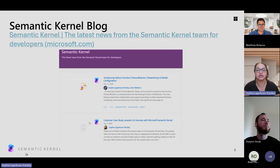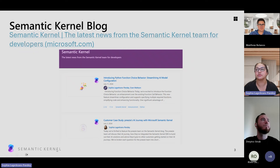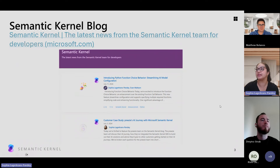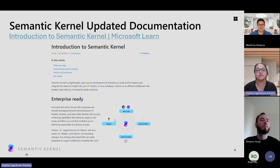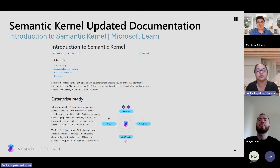We also have a great customer case study from Prezi that details how they've gone through their AI journey and how they've brought in Semantic Kernel. If you haven't had a chance to read through, it gives a lot of great information and insight. As always, wanted to remind everyone — we've gone through a docs update.